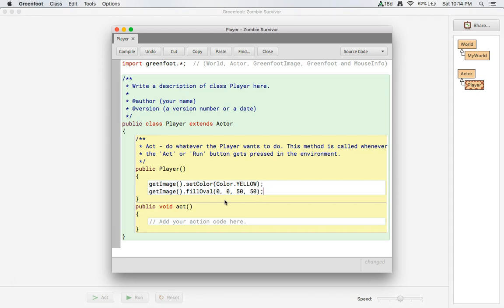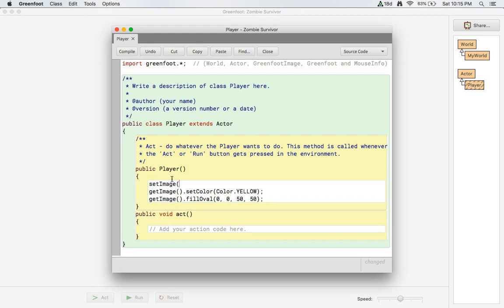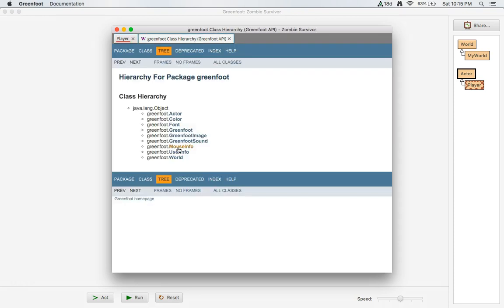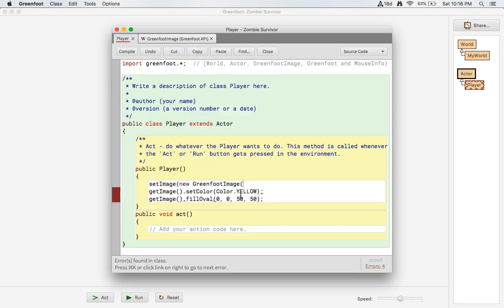This is a great start, but we also need the size that our player object will be, so our constructor needs to create a new GreenFoot image. The first thing we need to do is create a transparent size for our image. We'll set our image to a new GreenFoot image — looking at the GreenFoot image API, we can use GreenFoot image with a width and a height, which creates an empty transparent image, and that's what we want.